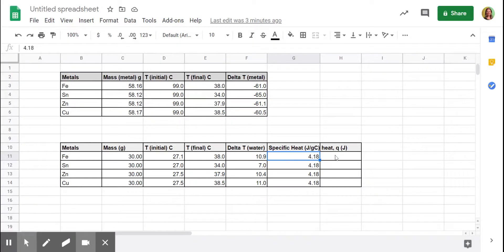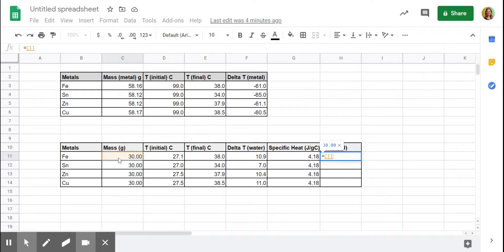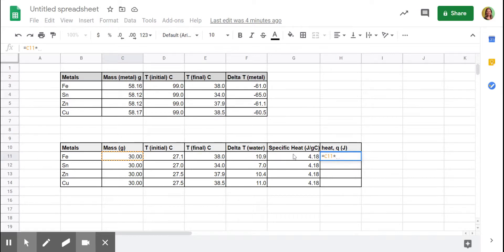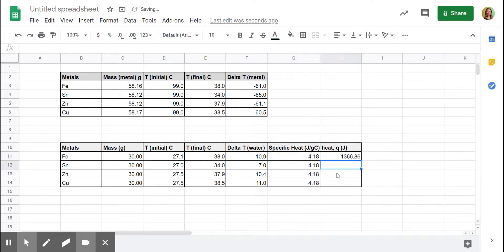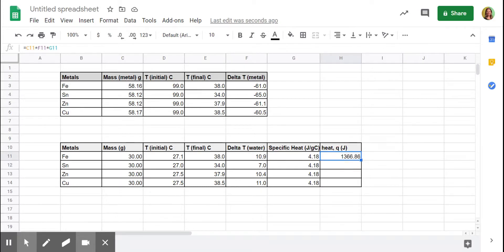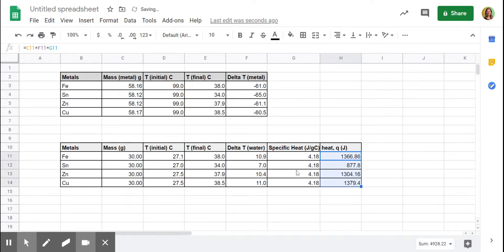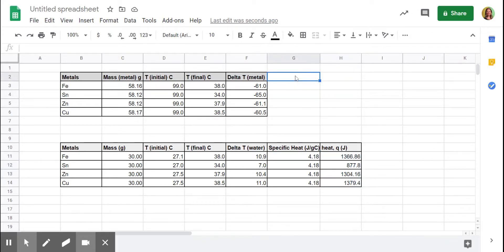So over here, I can plug an equation in. I'm going to put equals. The heat, remember it was MCAT. It's equal to the mass. That's this column. Times. We use the asterisk for times. Times the specific heat. I'm going to enter this last because you can multiply it in the order. Times delta T. Times the specific heat. And let's hit enter and see what we get. So it was 1,366.86 joules for iron. And let's copy that equation all the way down so we'll know how much heat. This is the water. Into the water.